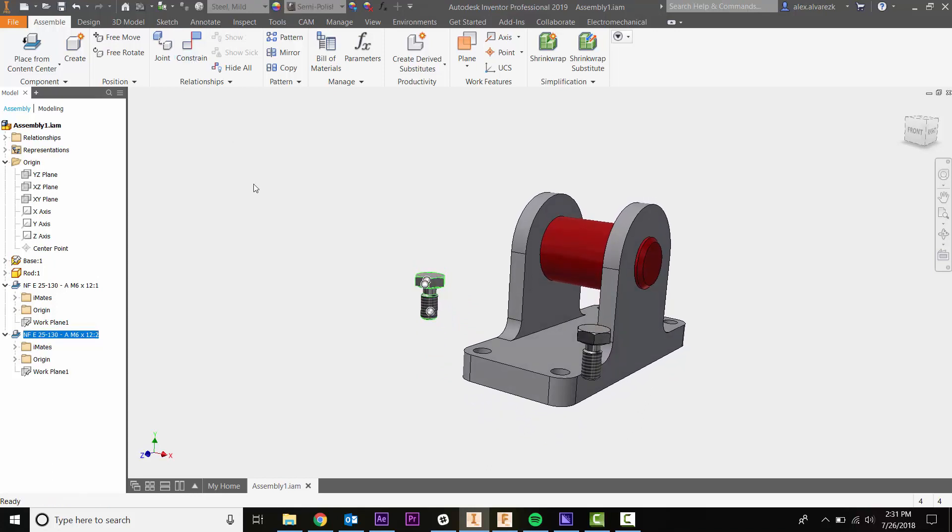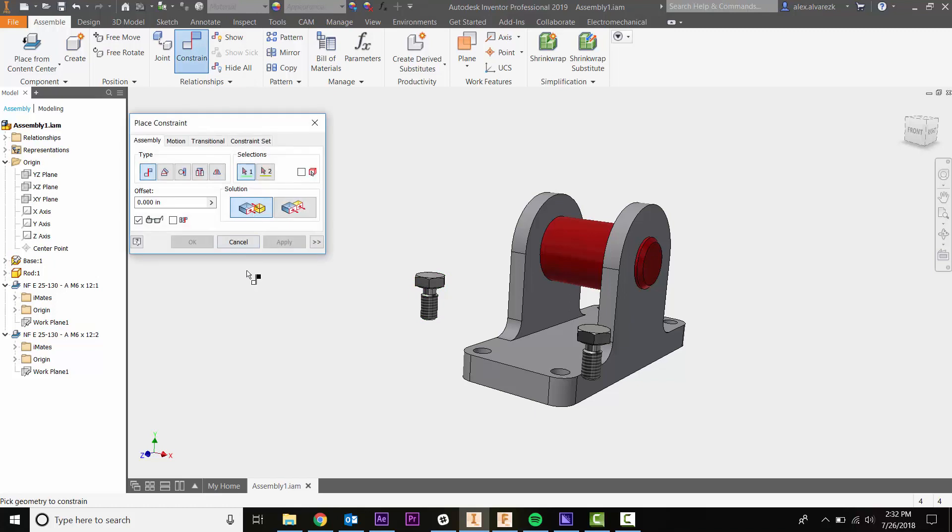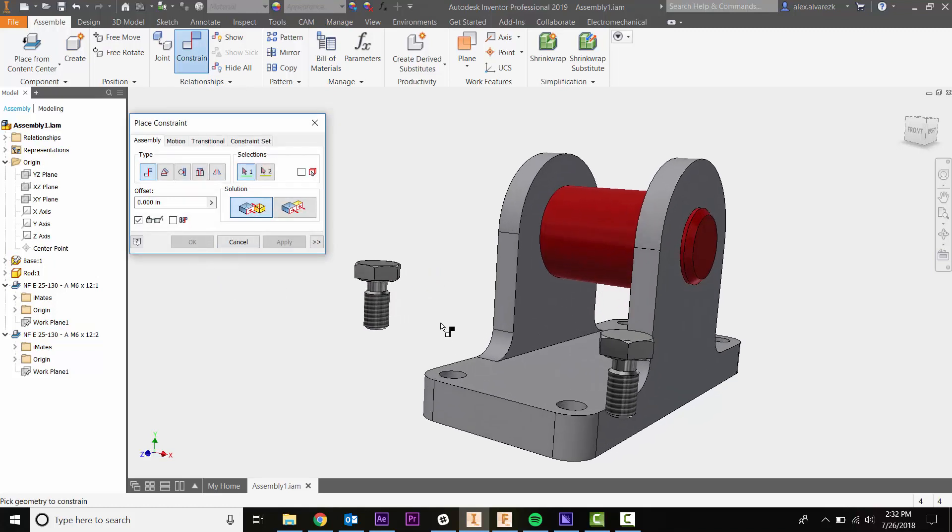We'll do it the typical way first. We want to constrain a concentric face first, so let me select that surface there.